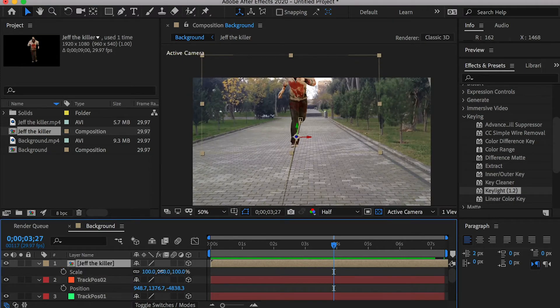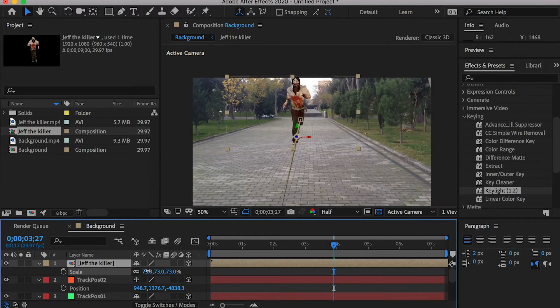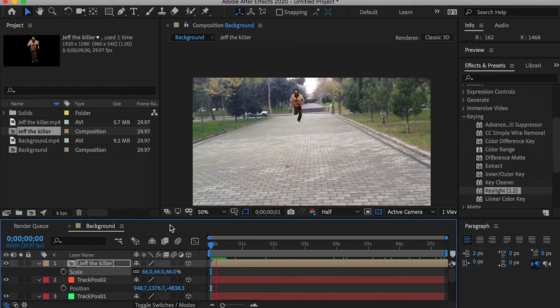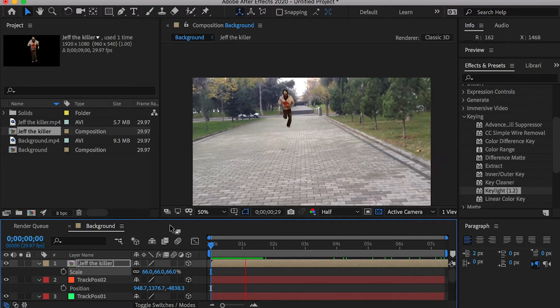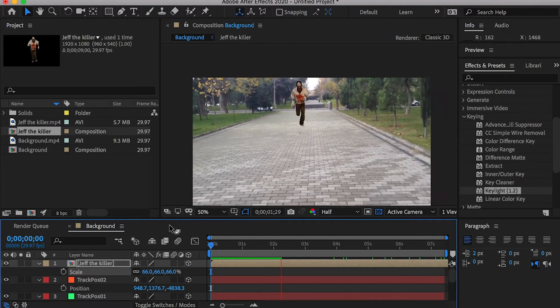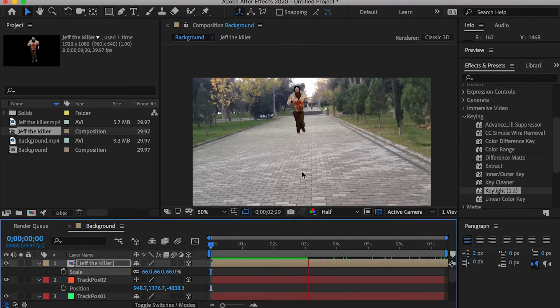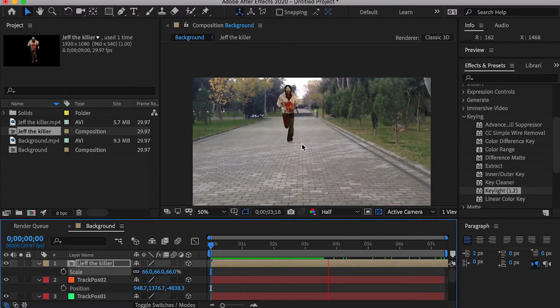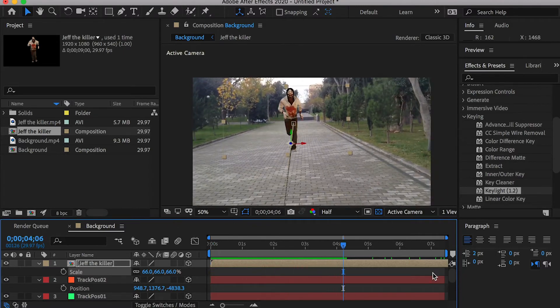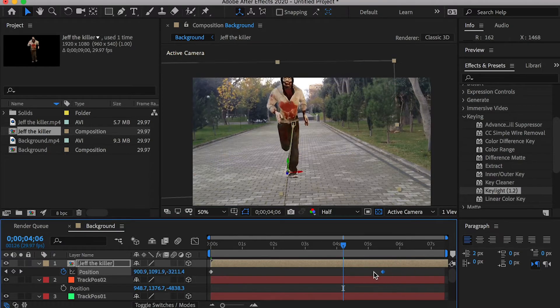Now the killer will run from the first track point to the second track point. We can scale him down a little bit, and move the second keyframe forward so he runs faster.